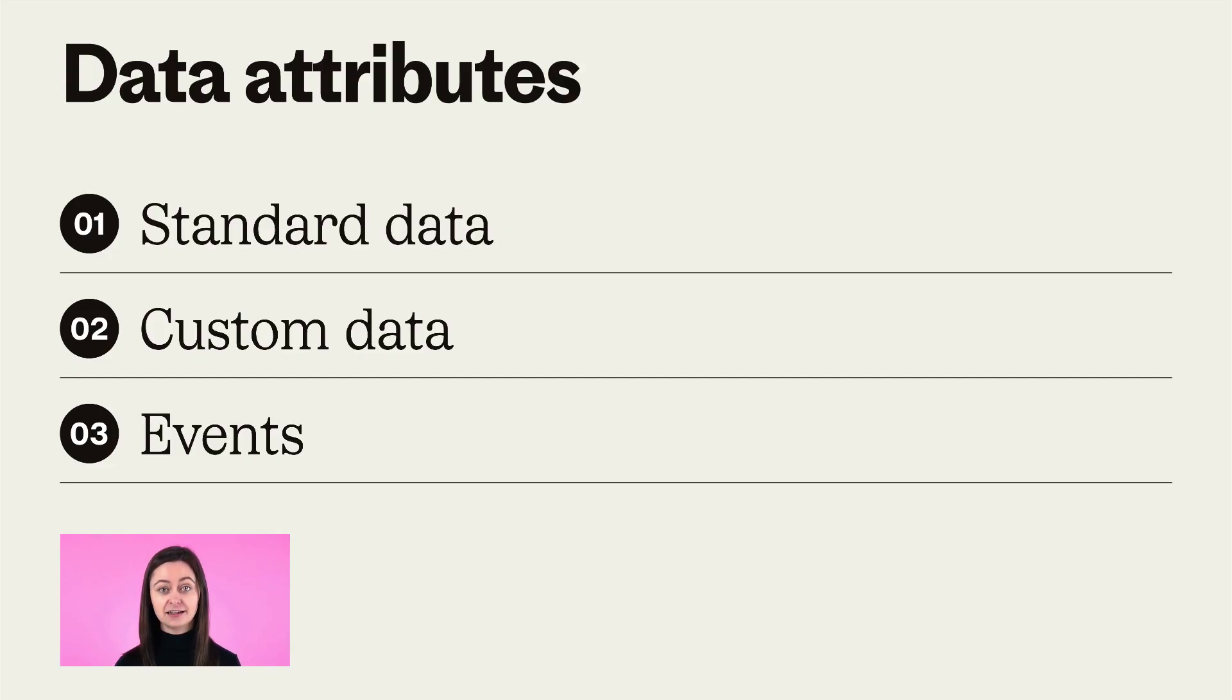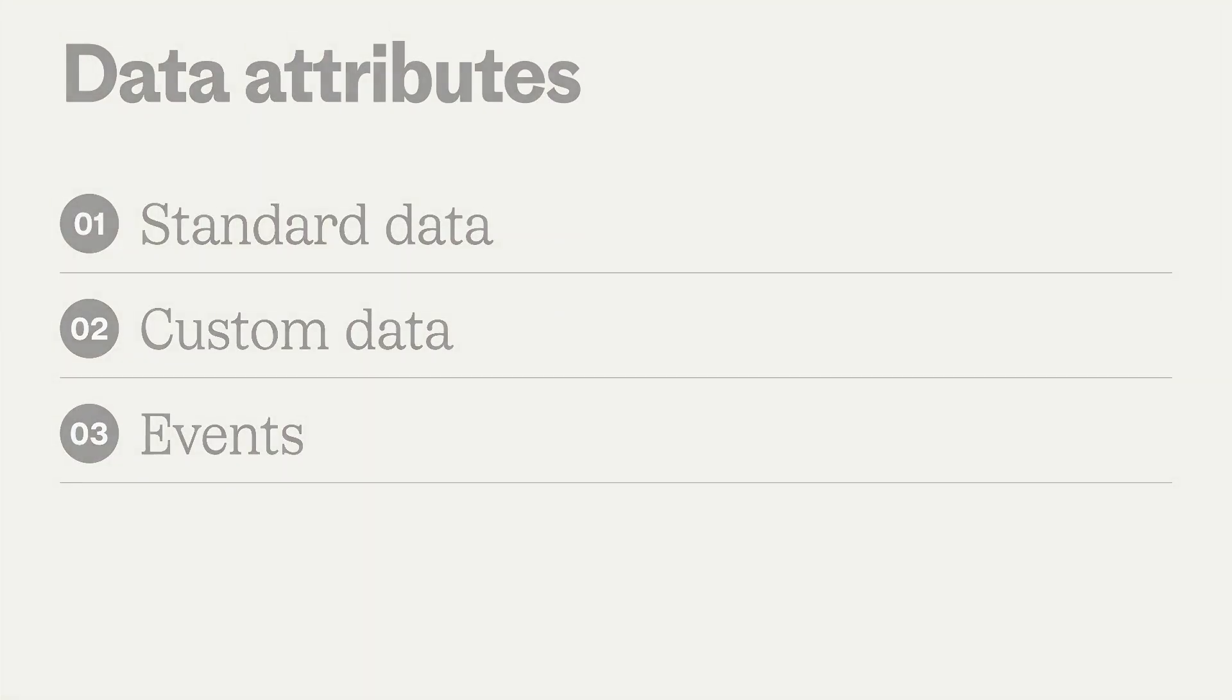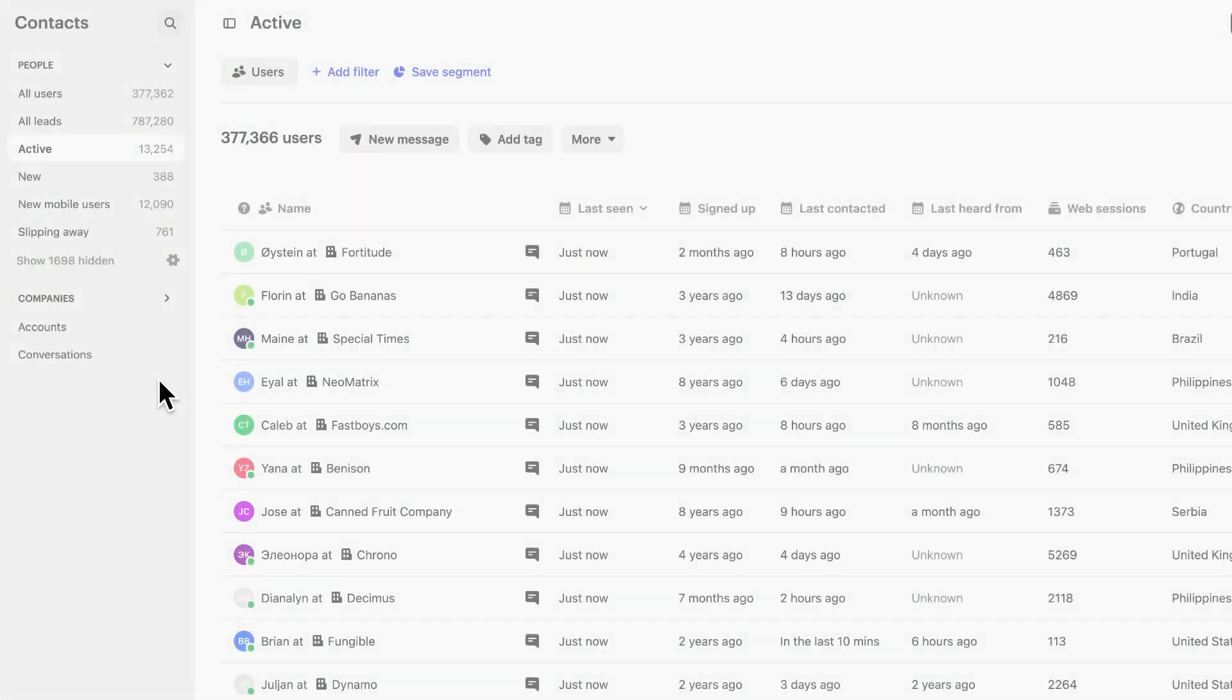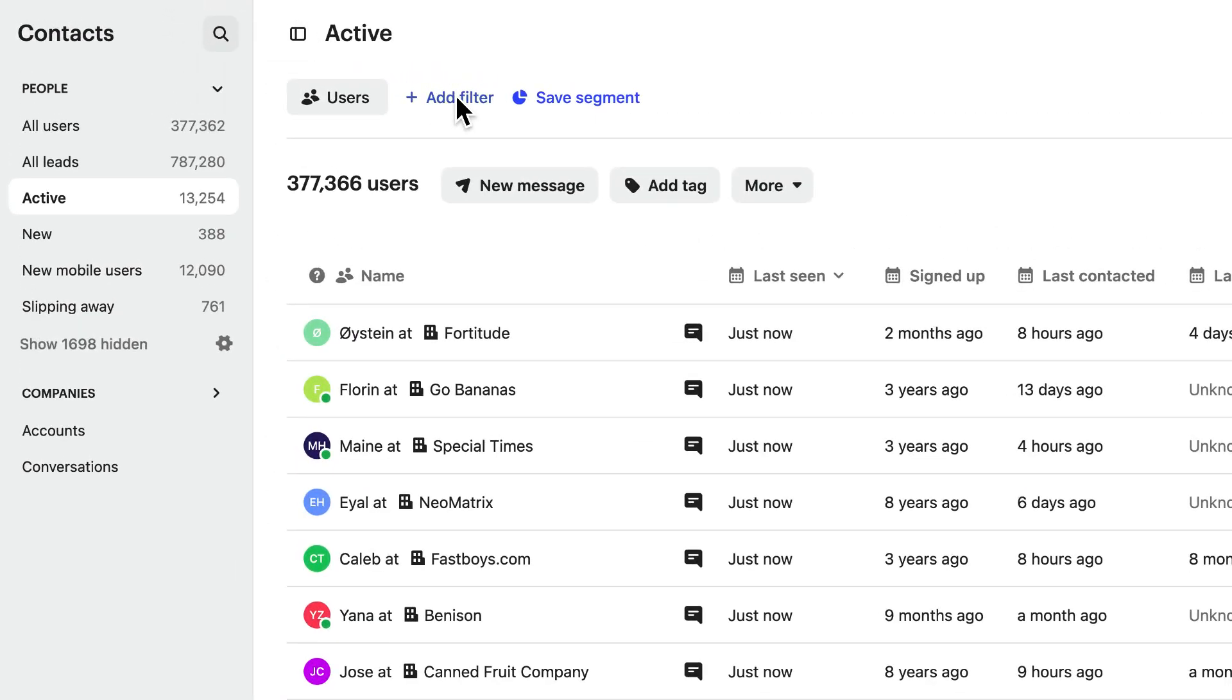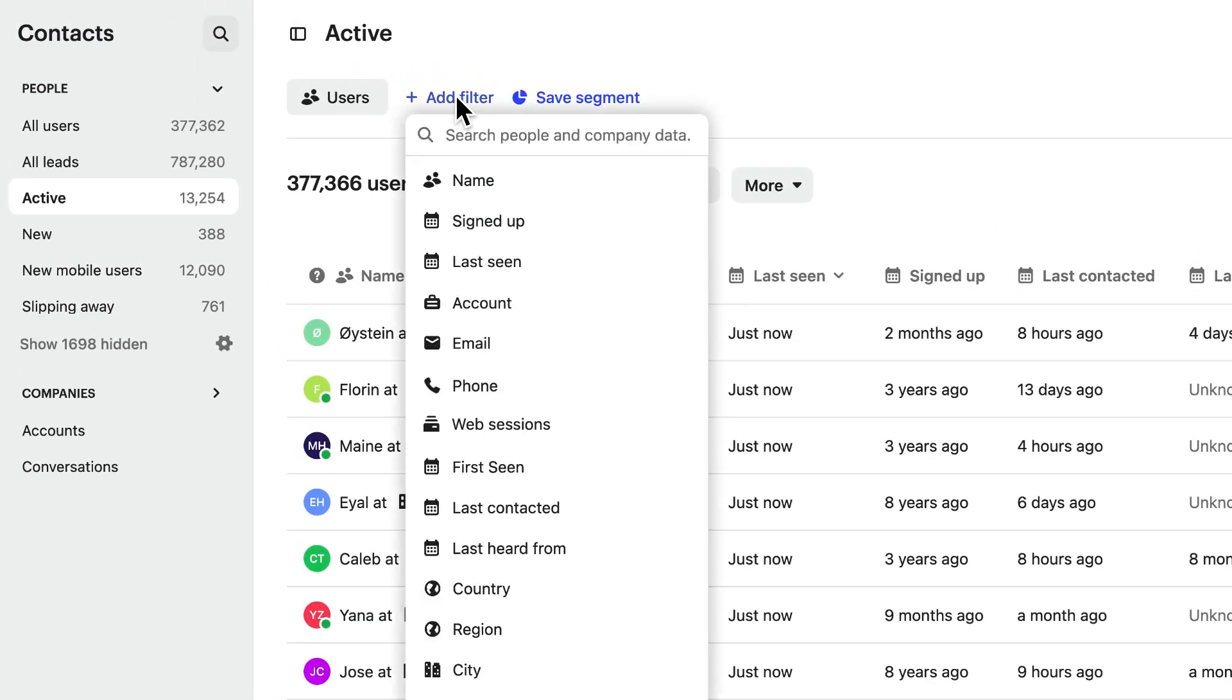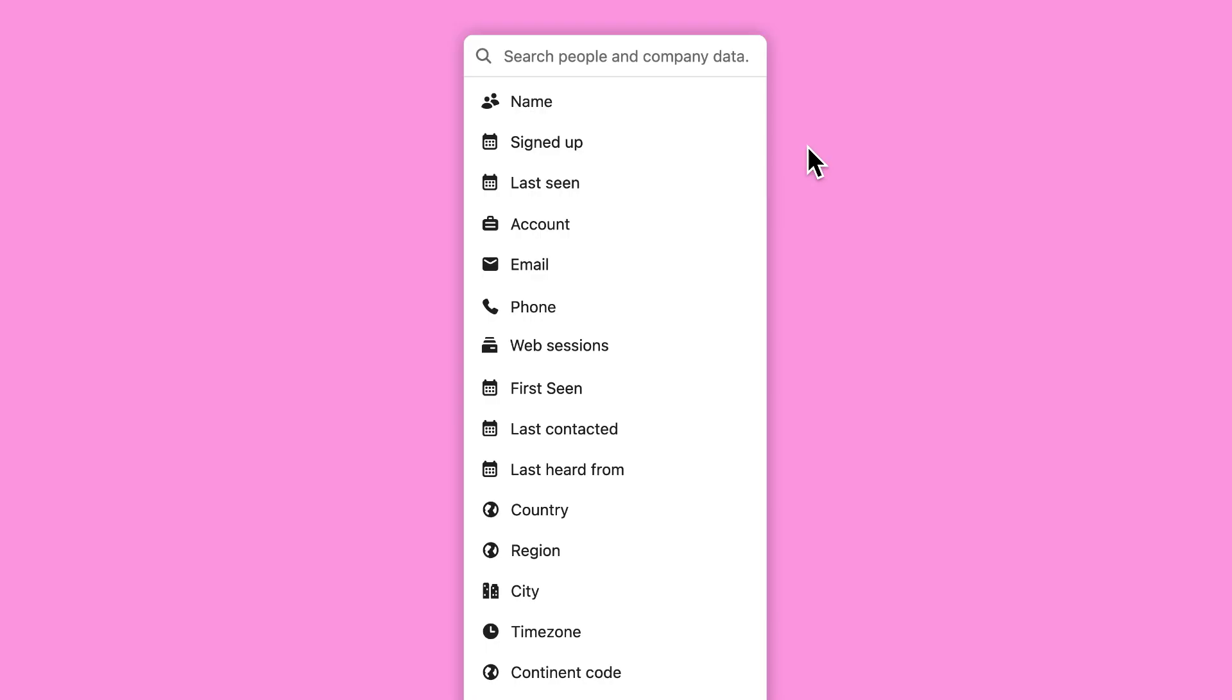You'll see who your customers are and how they use your product right at your fingertips. Let's look at each in more detail. Standard data attributes are a default set of data that you can see about your users. They're there as soon as you install Intercom and get automatically updated.